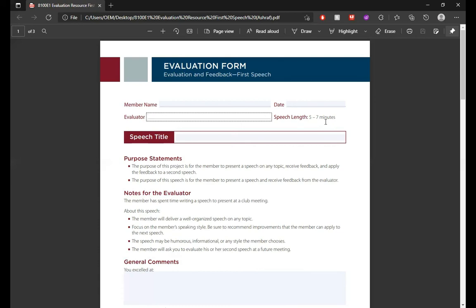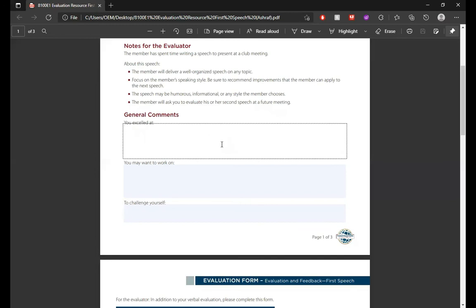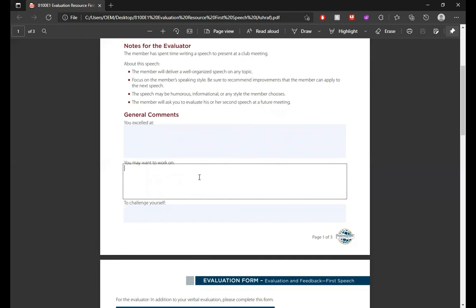In the general comments section there are three areas common across all Pathways evaluation forms: "you excel at," "you may want to work on," and "to challenge yourself." In the first column you put all the good things you noticed — voice, calmness, presentation, articulation, arrangement of the speech. In the second, what the speaker should work on a bit. The third is something the speaker really needs to challenge themselves on.